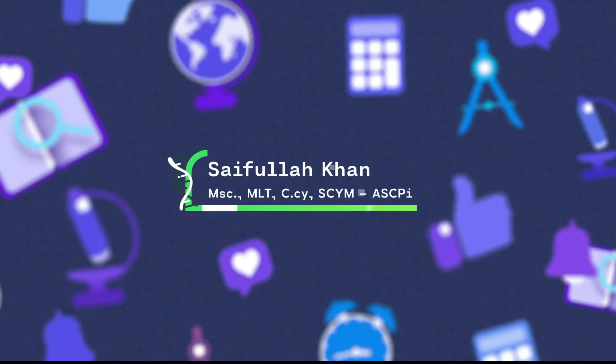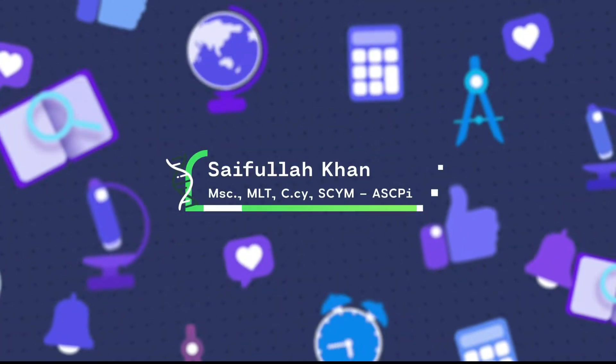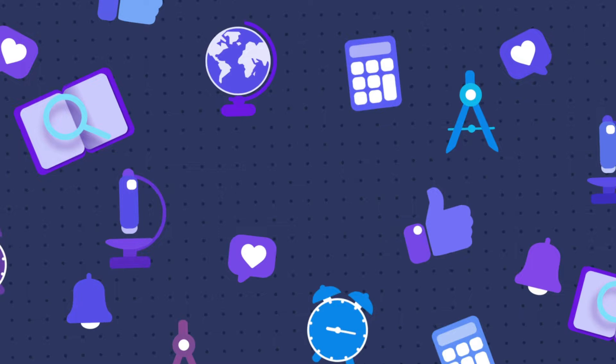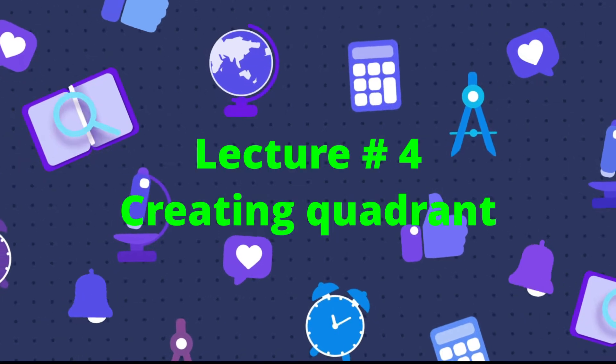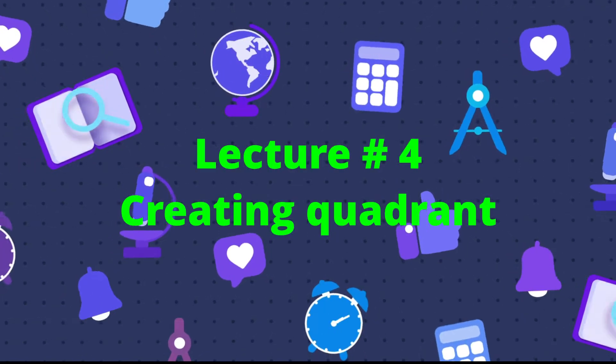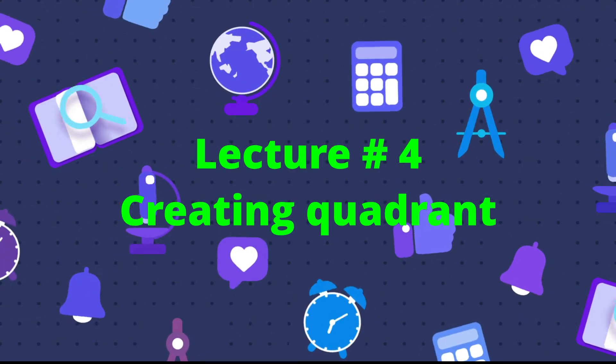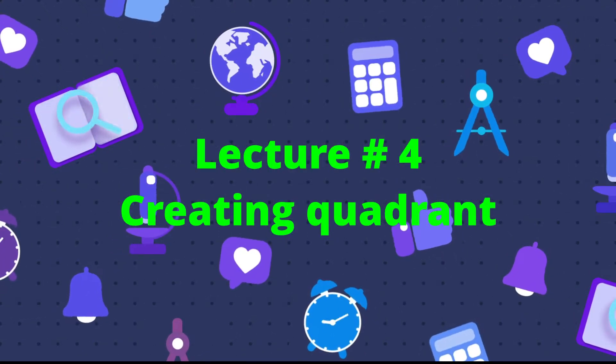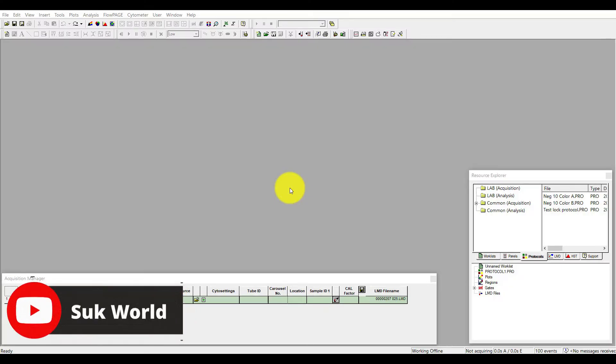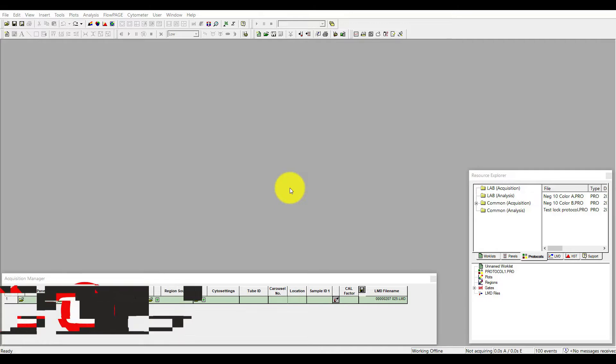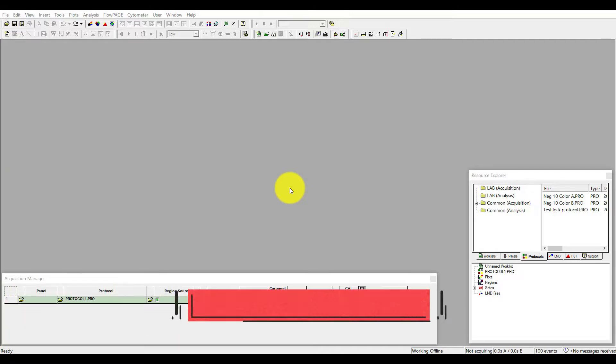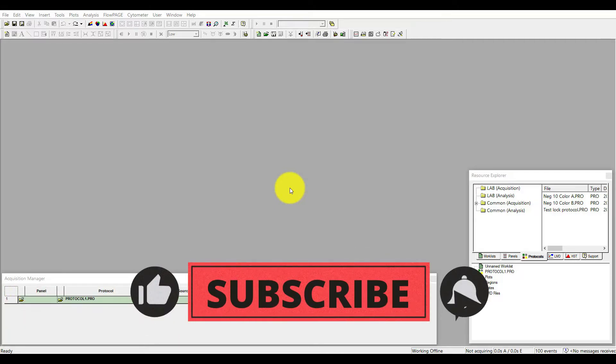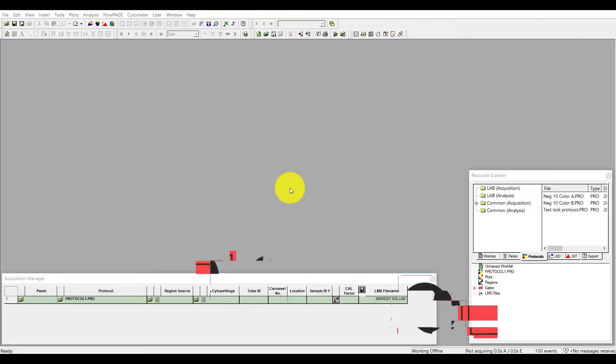Hi everyone, welcome back to my channel with another lecture for flow cytometry. Today in this lecture I will tell you how you are going to create a quadrant. If you are new to my channel, don't forget to like, share and subscribe. The quadrant means dividing a plot into four different sections. Let's start today's lecture.